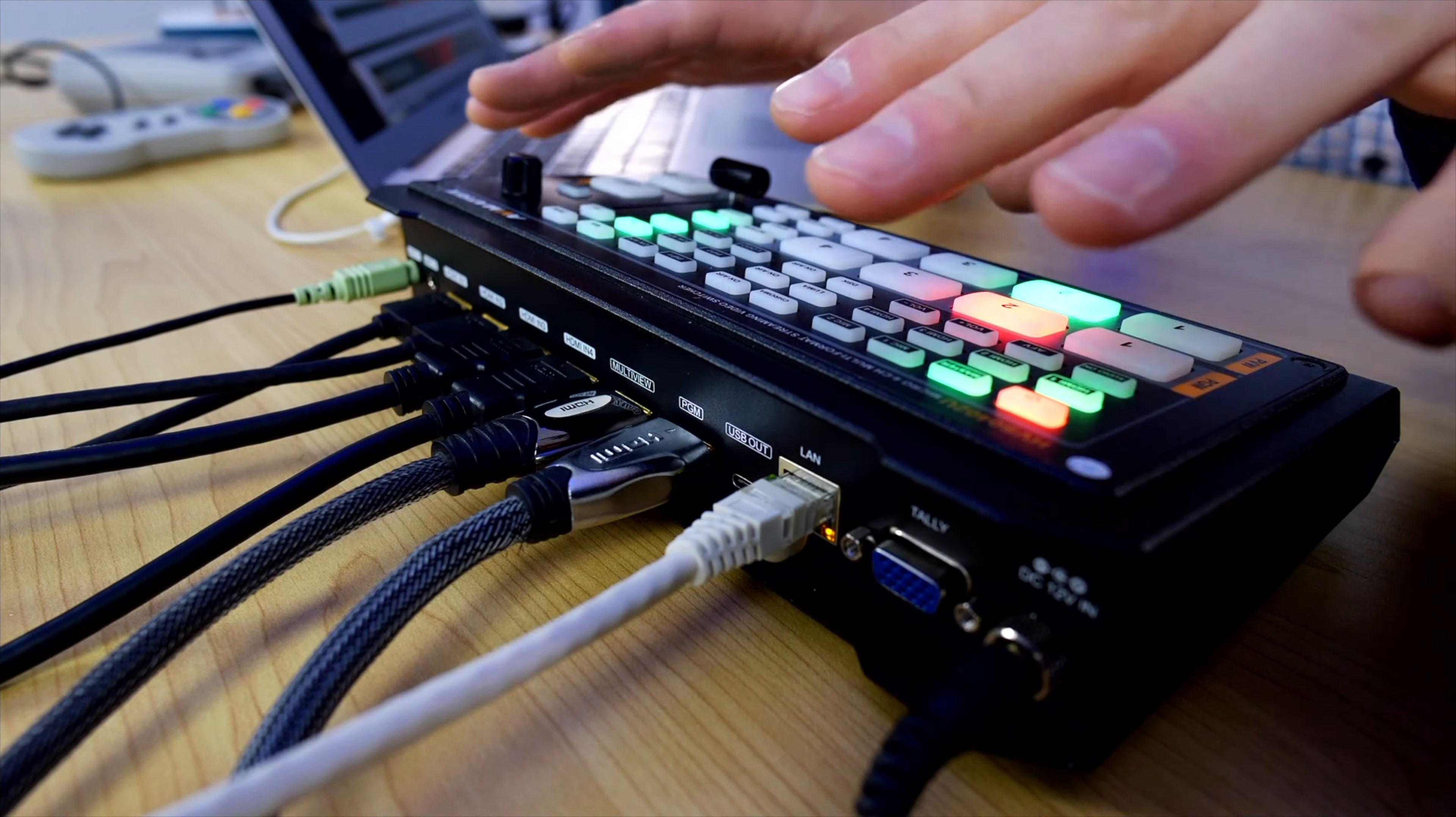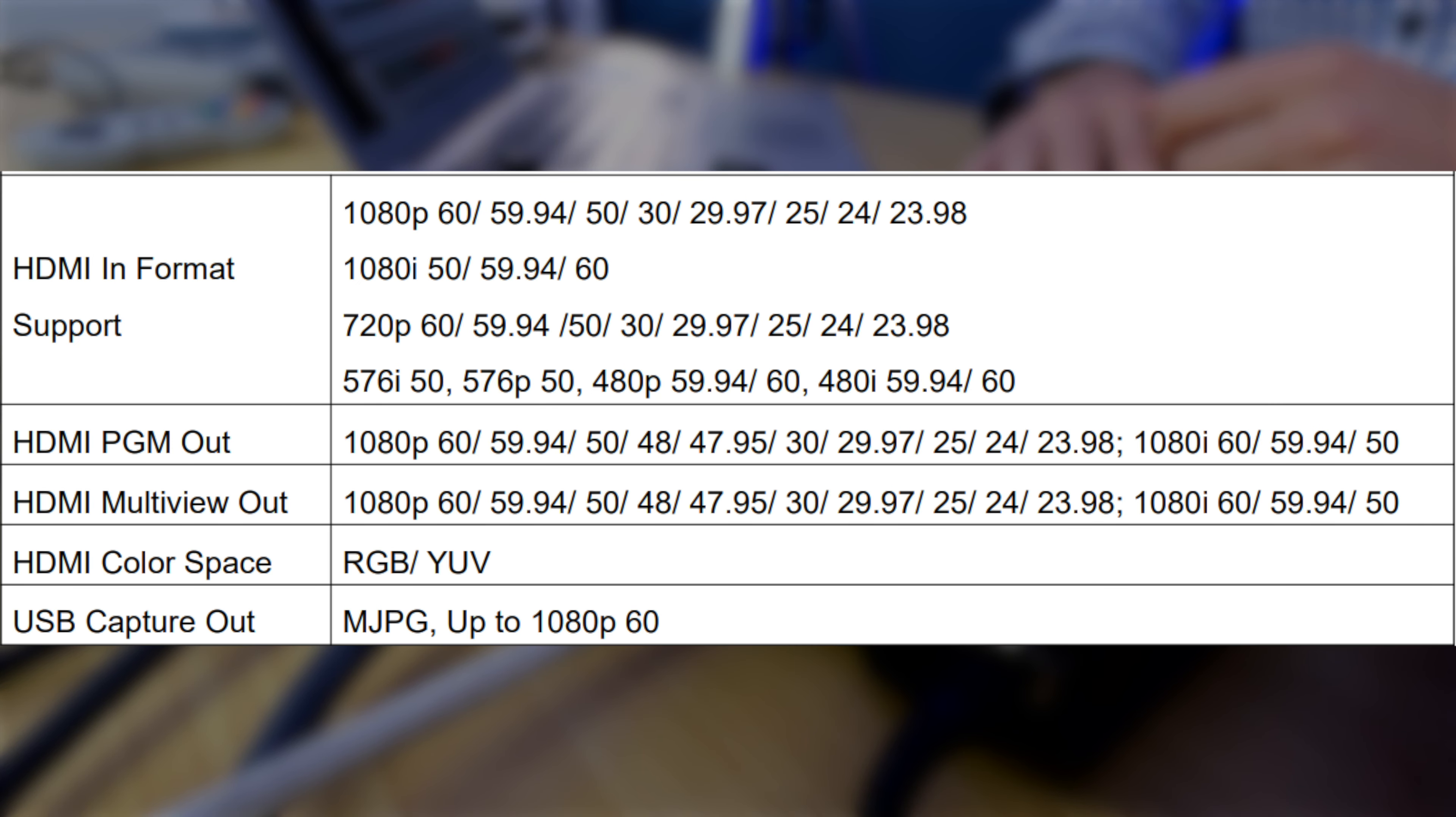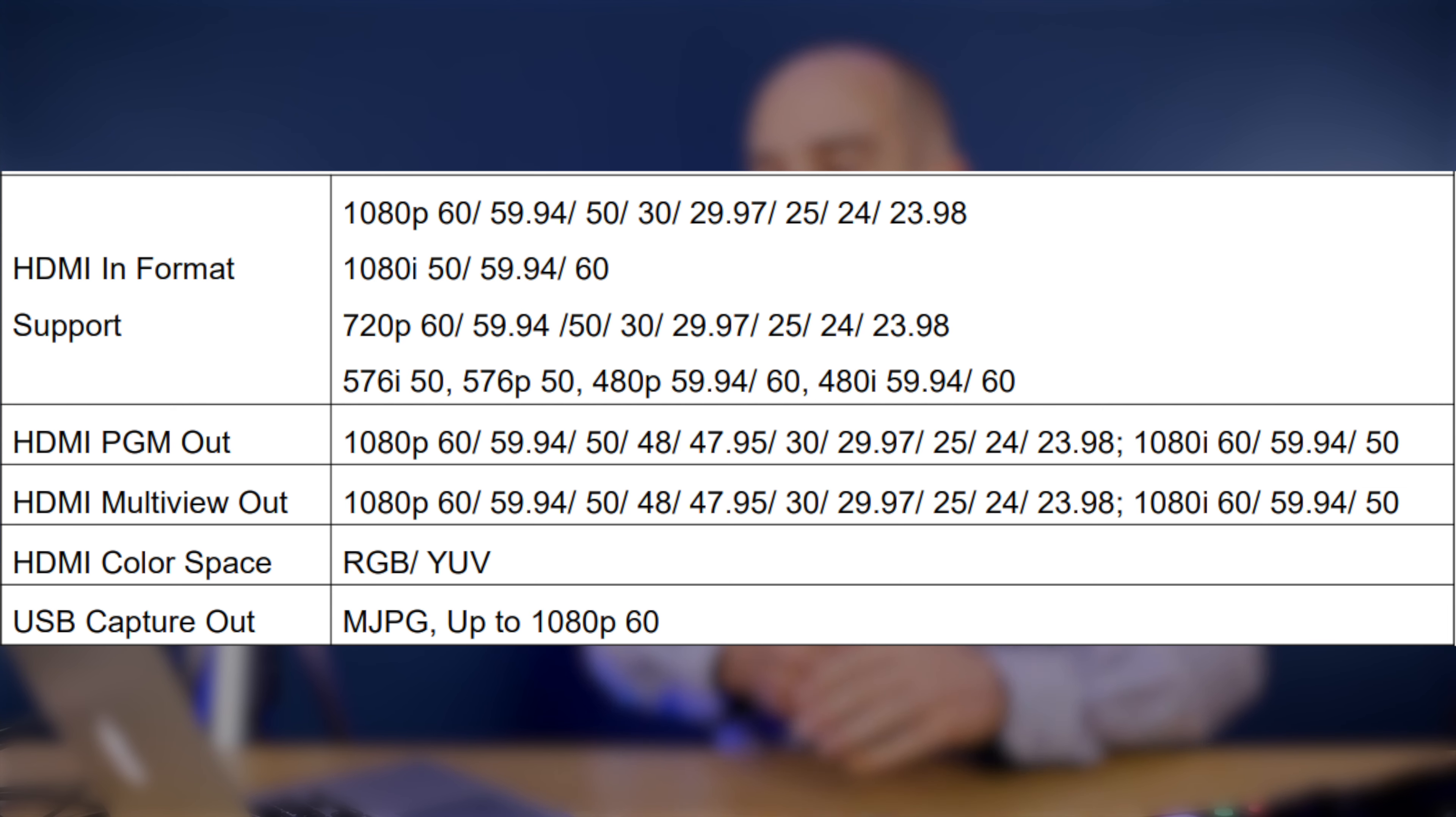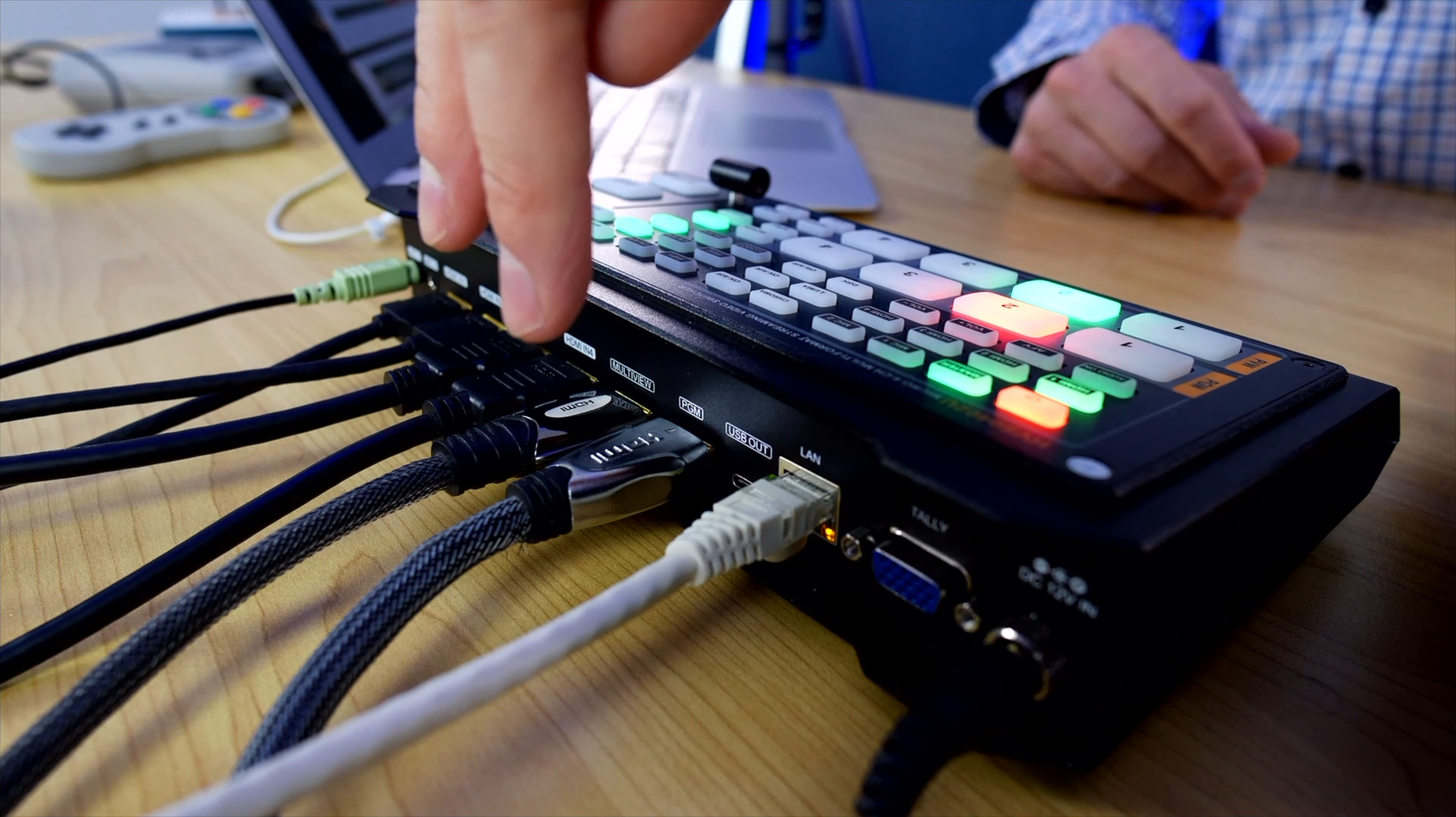One of the cool things about the AV Matrix when it comes to the HDMI input sources, it can handle pretty much anything from 576p all the way up to 1080p at 60 frames per second. I'm going to leave a list of the supported frame rates on screen as it pretty much supports anything from 23.98, 24, 25, 29.97, 30, 50, 59.94, and 60 frames at 1080p. So it doesn't do 4K but it supports just about everything you throw into it.